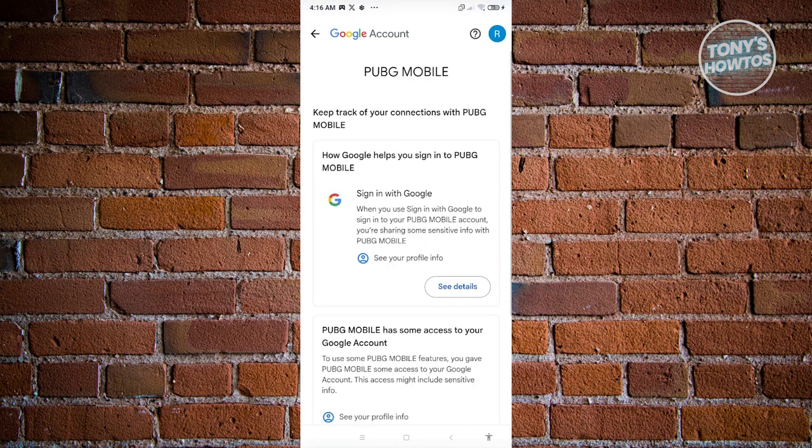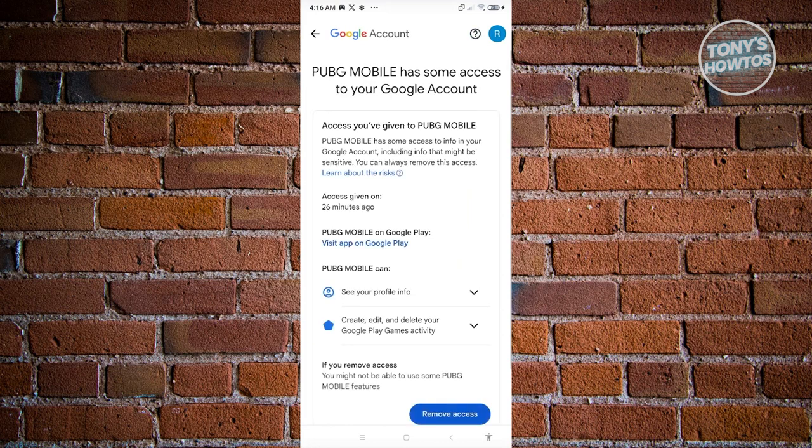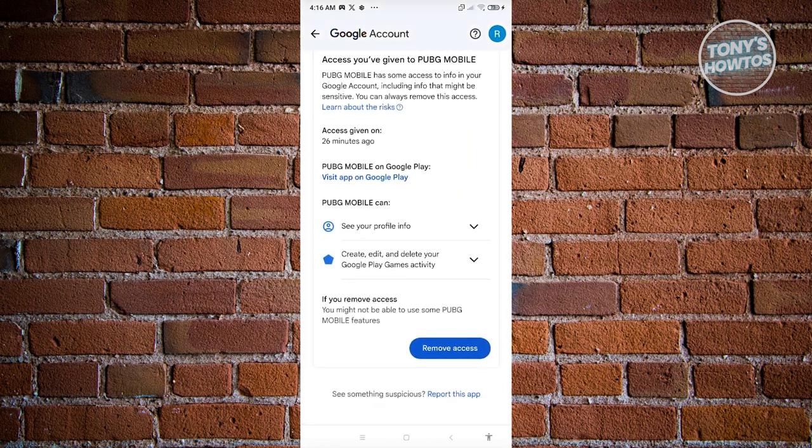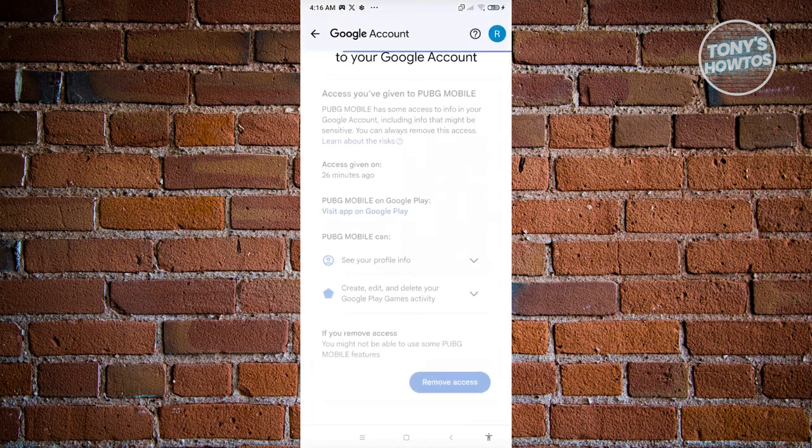Scroll down and find where PUBG Mobile has access to your Google account. Click on see details, then click remove access at the bottom right. Click confirm.